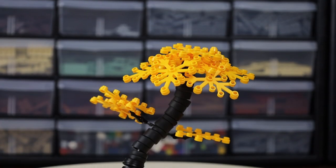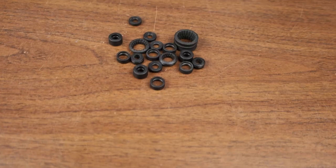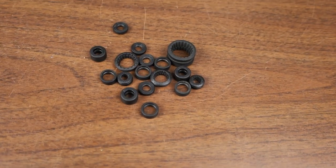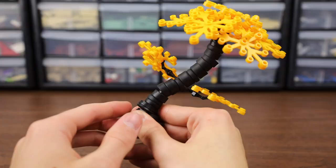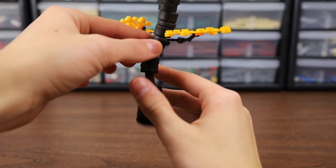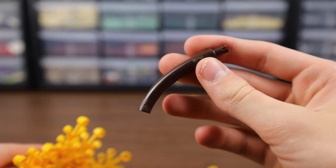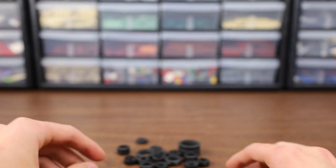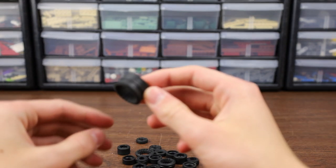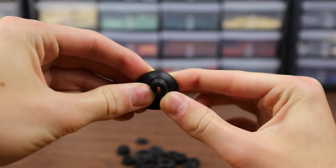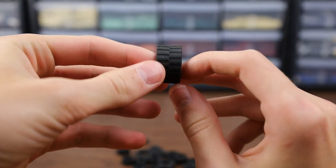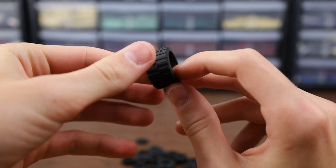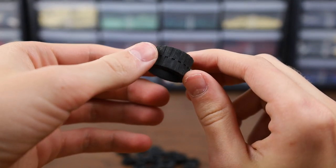For number two we have the tire tree. This tree uses all different shapes and sizes of tires for the trunk, and you can easily get the shaping by placing them around these dino tails. It's important when you're building this tree to flip any textured tires inside out so they don't look as tirey. That is now a word.